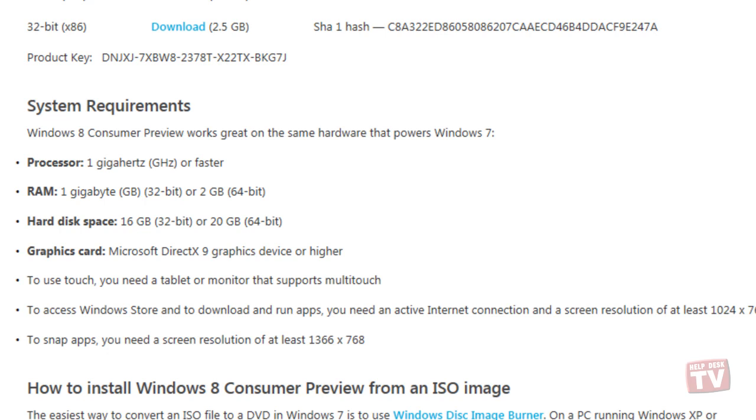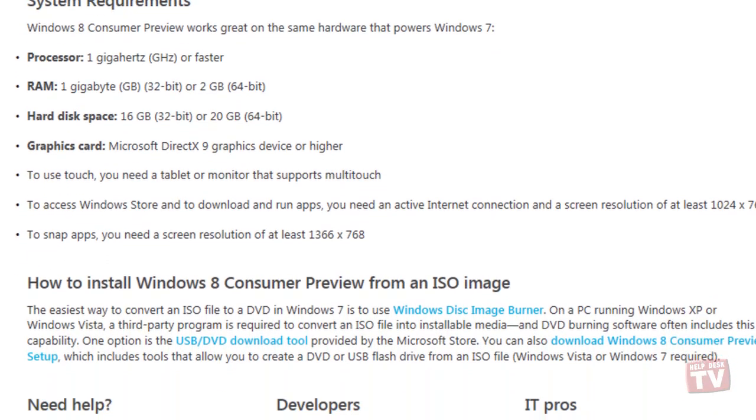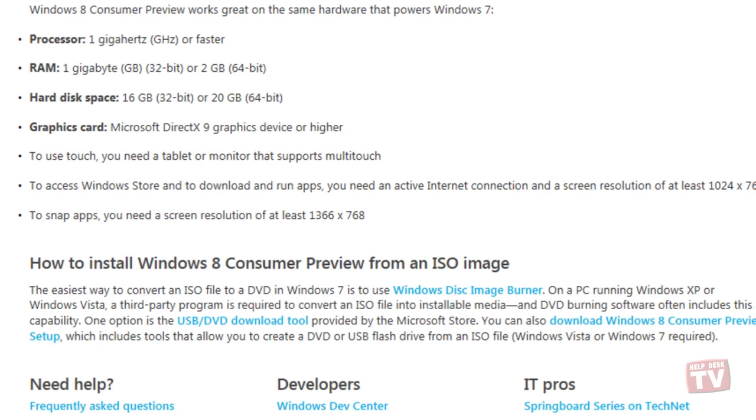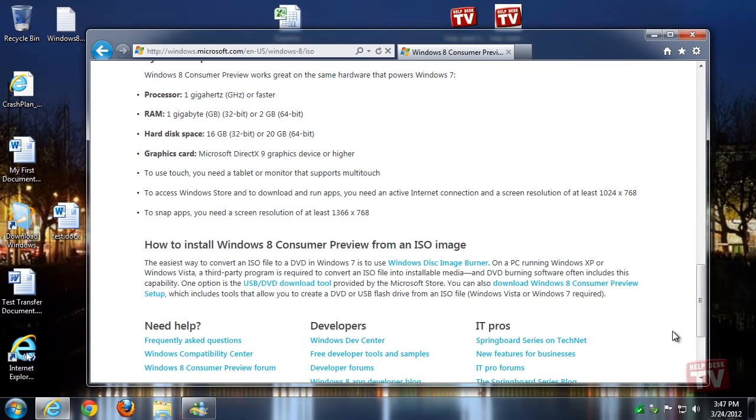Once the download has completed, burn the ISO image to a DVD disk. Instructions on how to burn a DVD disk can be found just below the System Requirements section on this same page. OK, now you have your shiny new Windows 8 Consumer Preview disk ready to go. So now what?